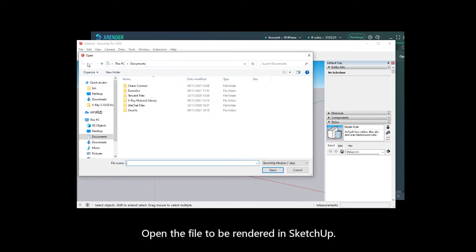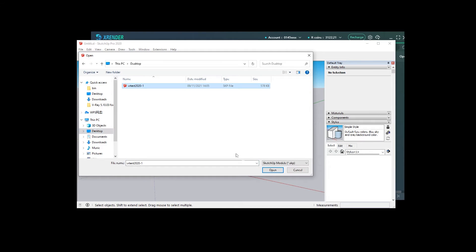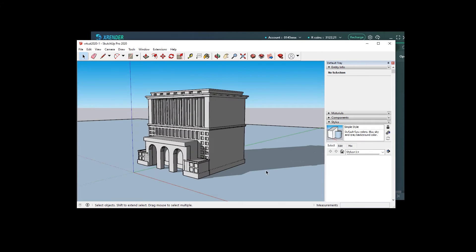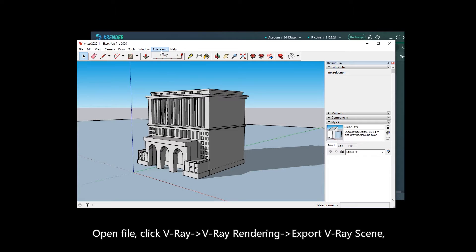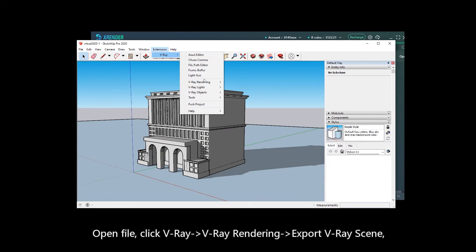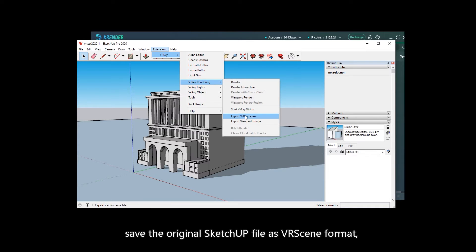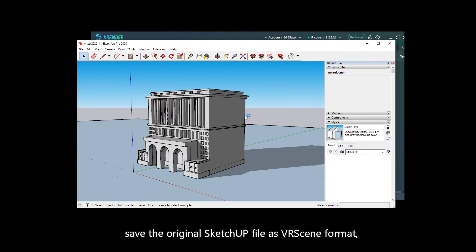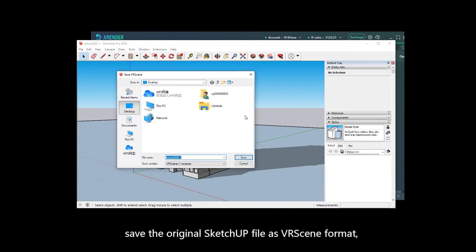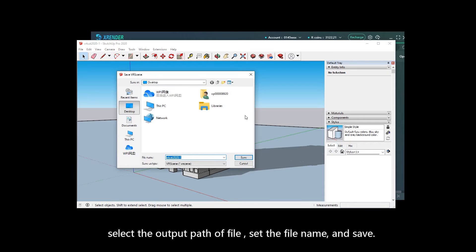Open the file to be rendered in SketchUp. Click V-Ray > V-Ray Rendering > Export V-Ray Scene. Save the original SketchUp file as vrscene format. Select the output path, set the file name, and save.